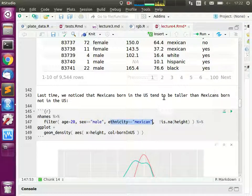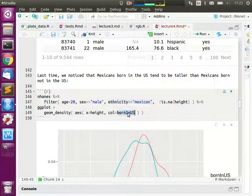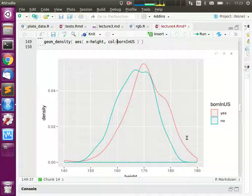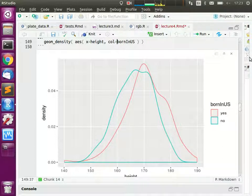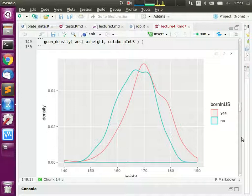If we filter down to adults over 20, only one sex, and one ethnicity — say, Mexican, an immigrant ethnicity — then look at heights split by whether they were born in the U.S., we see what looks quite like a difference. Mexicans born in the U.S. are on average a bit taller than Mexicans not born in the U.S. I'll call these Group A and Group B — the blue one is Group A, the red one is Group B, and I claim Group B is a bit taller.